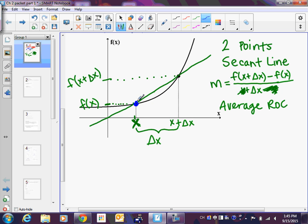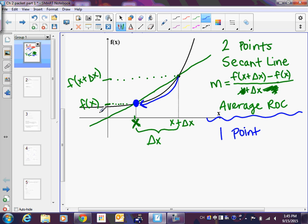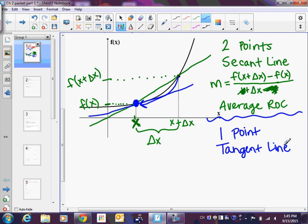If I wanted to know how fast you were going at a very specific point, I don't need two points anymore — I need one point. The way we do this is to pick up this second point and slide it down the curve so that I only have one point. Once you get that one point, you have what we call a tangent line.